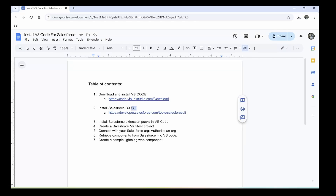Hello guys, welcome to SFDC Channel. Today we will look at how to install VS Code for Salesforce. We have seven points and we will follow these steps to install VS Code for Salesforce.